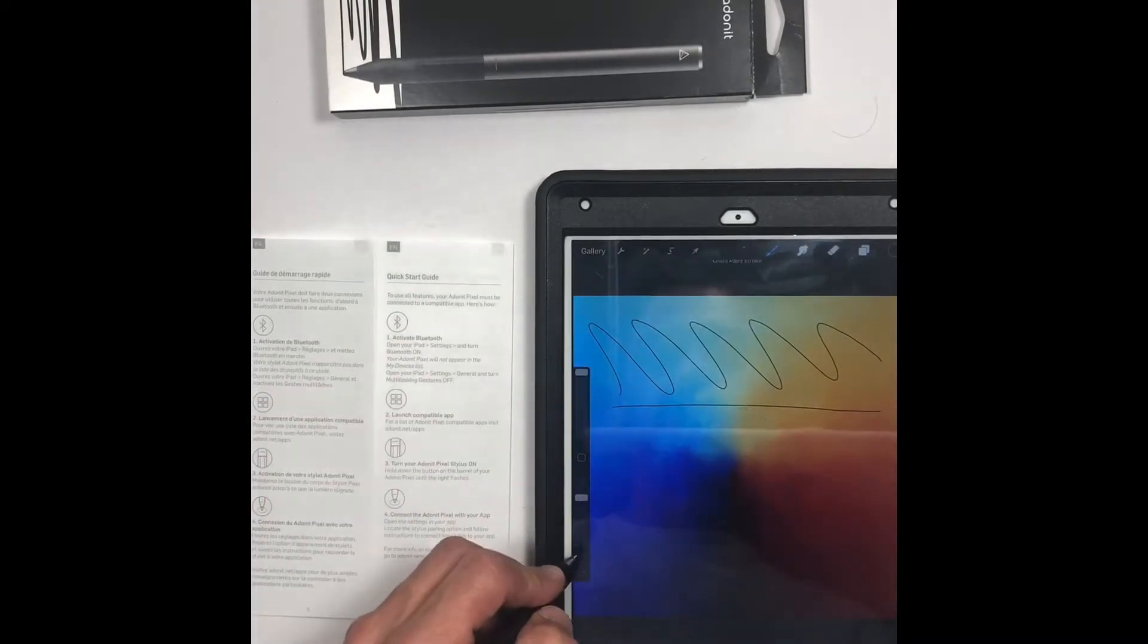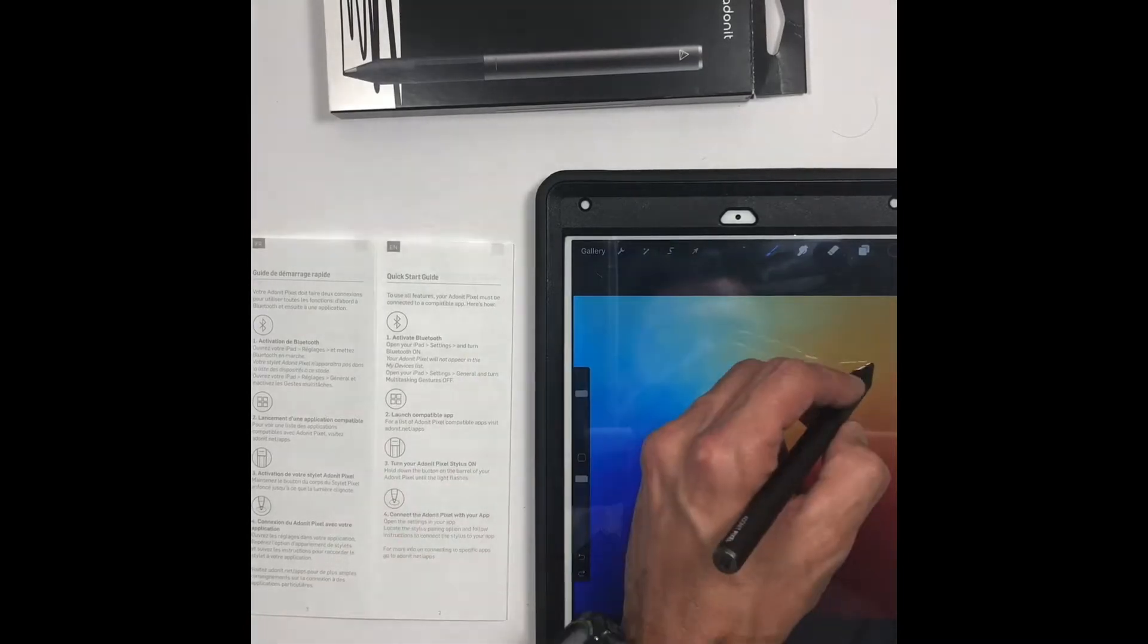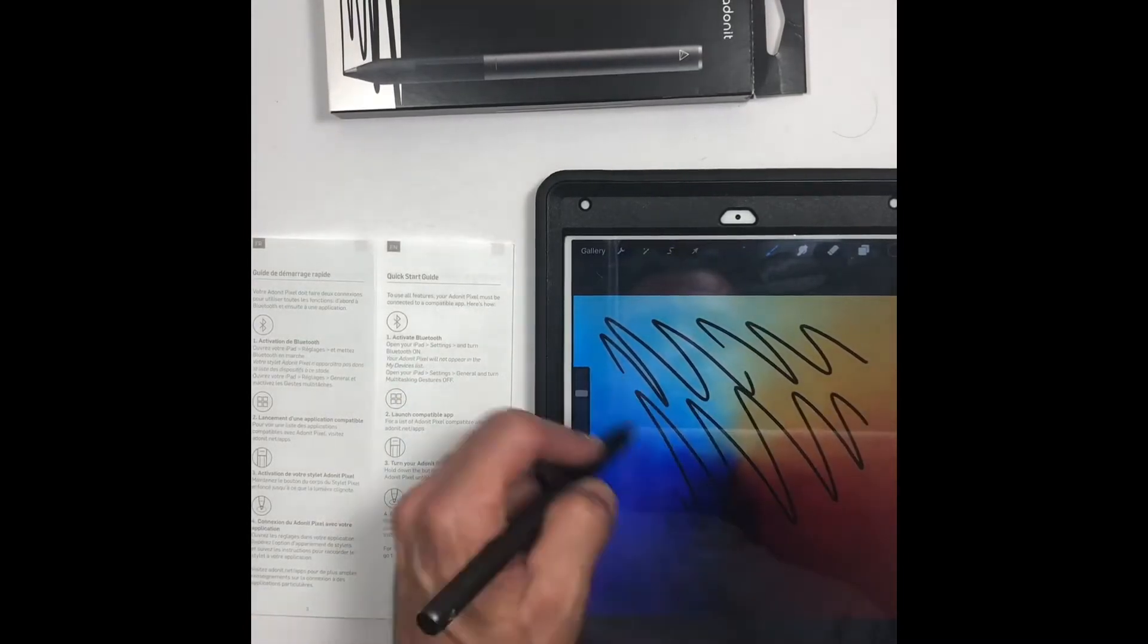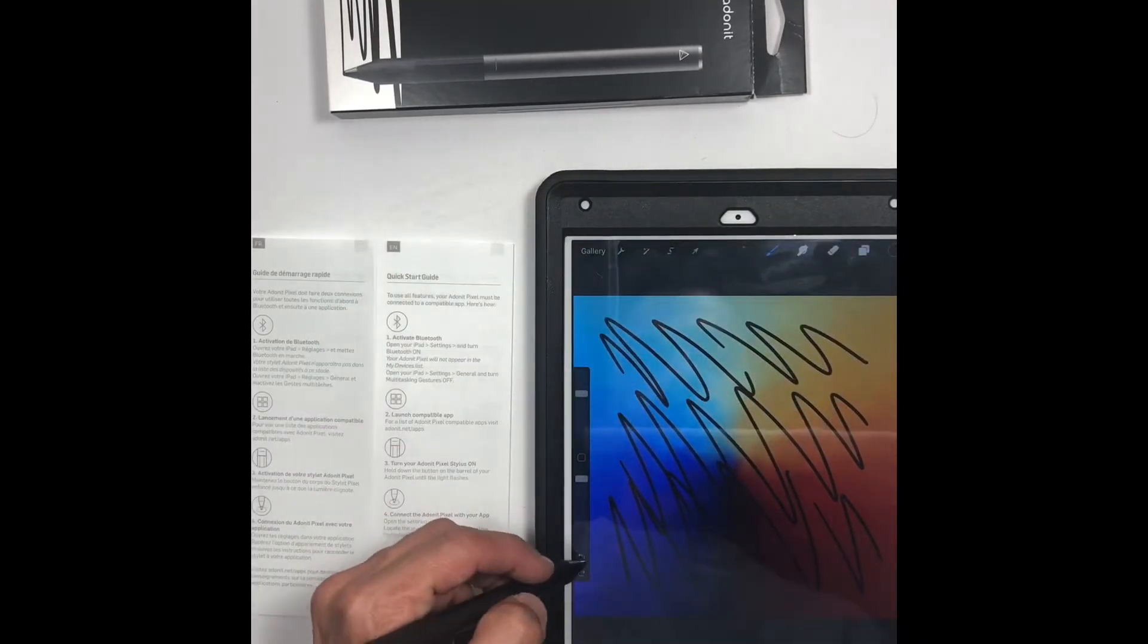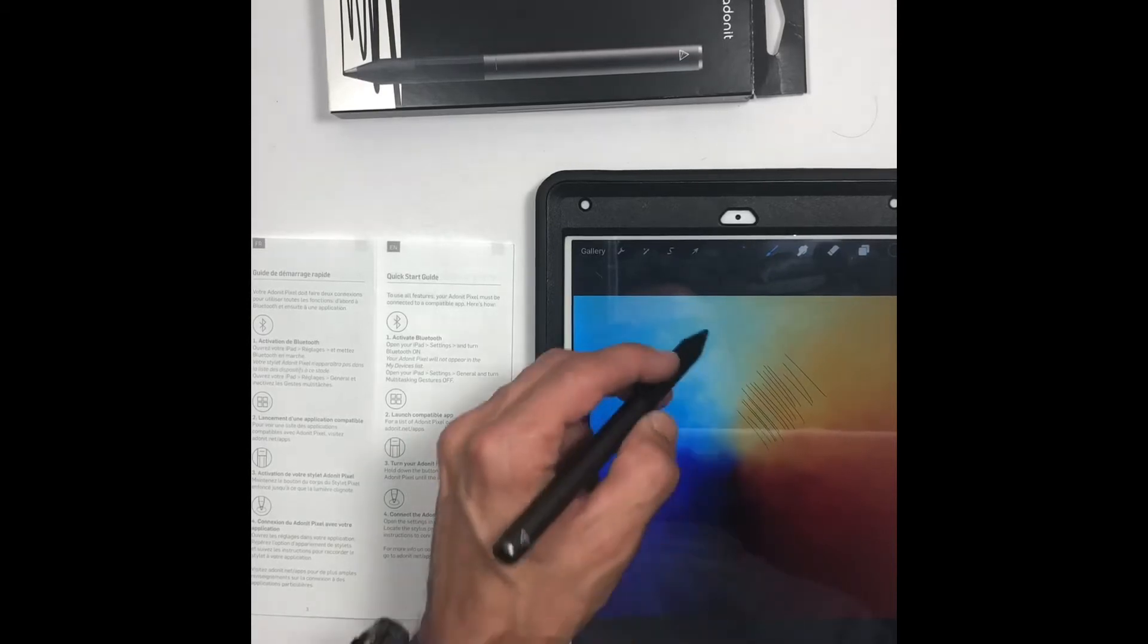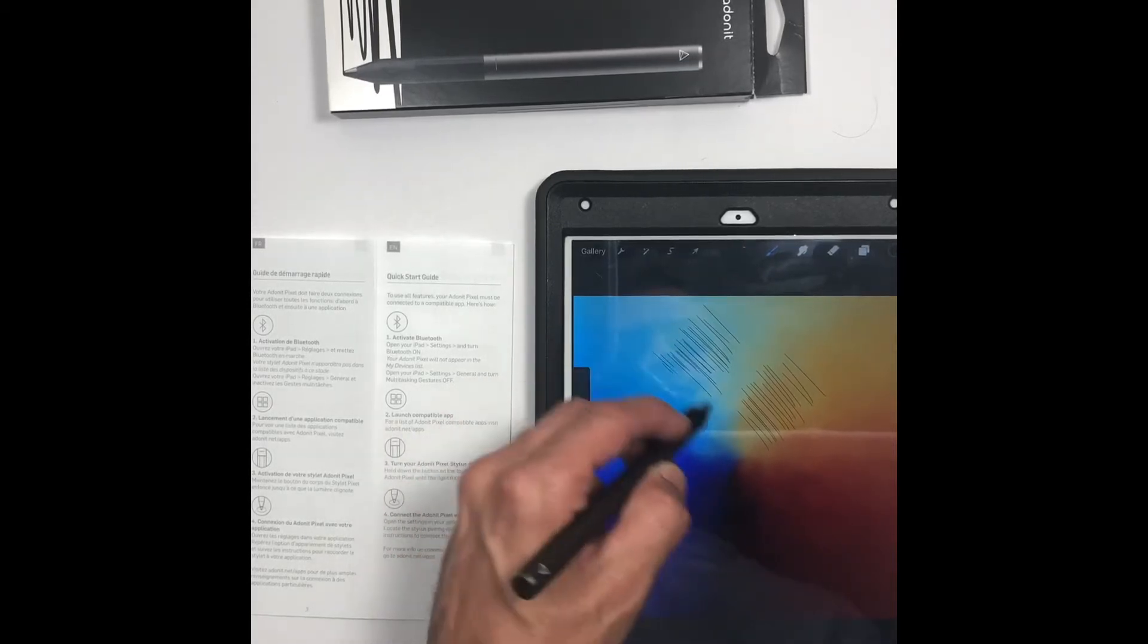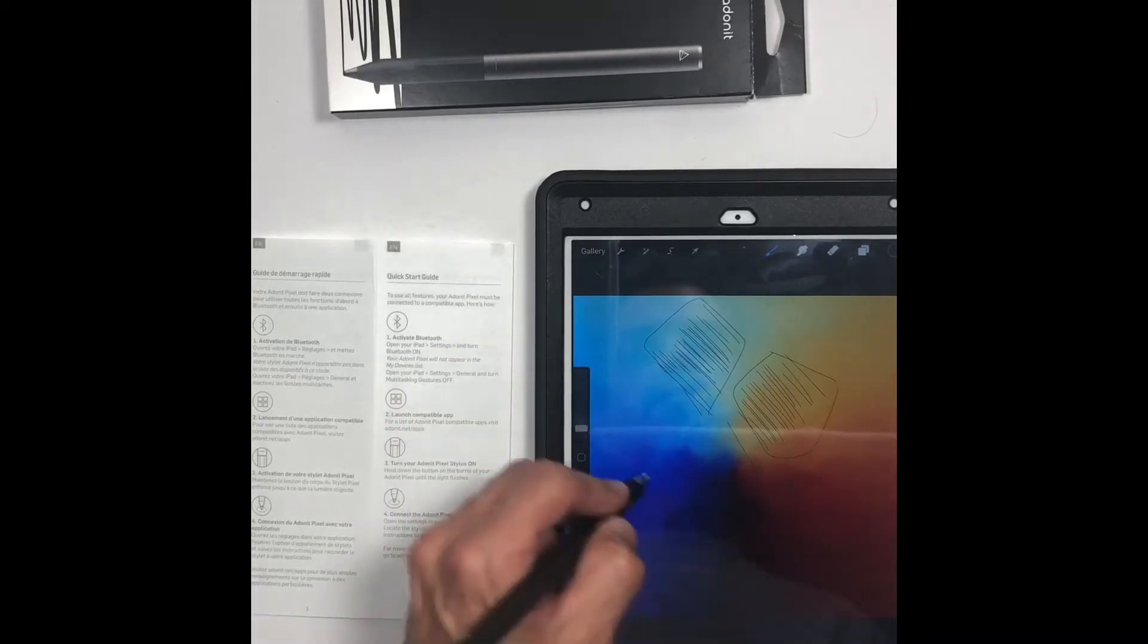The issue that I'm having with the stroke not registering may be because of the pencil, it may be because of the app, but in my particular case it could even be the case that I'm using. The case that I'm using is an OtterBox case and it comes built-in with a protective screen on the case itself.